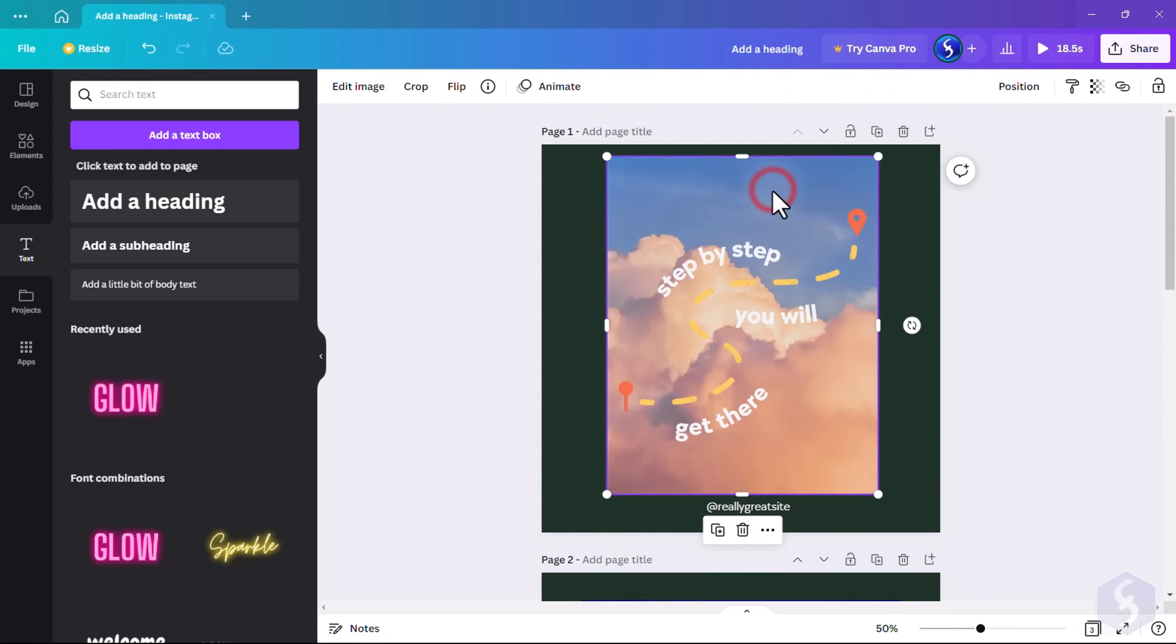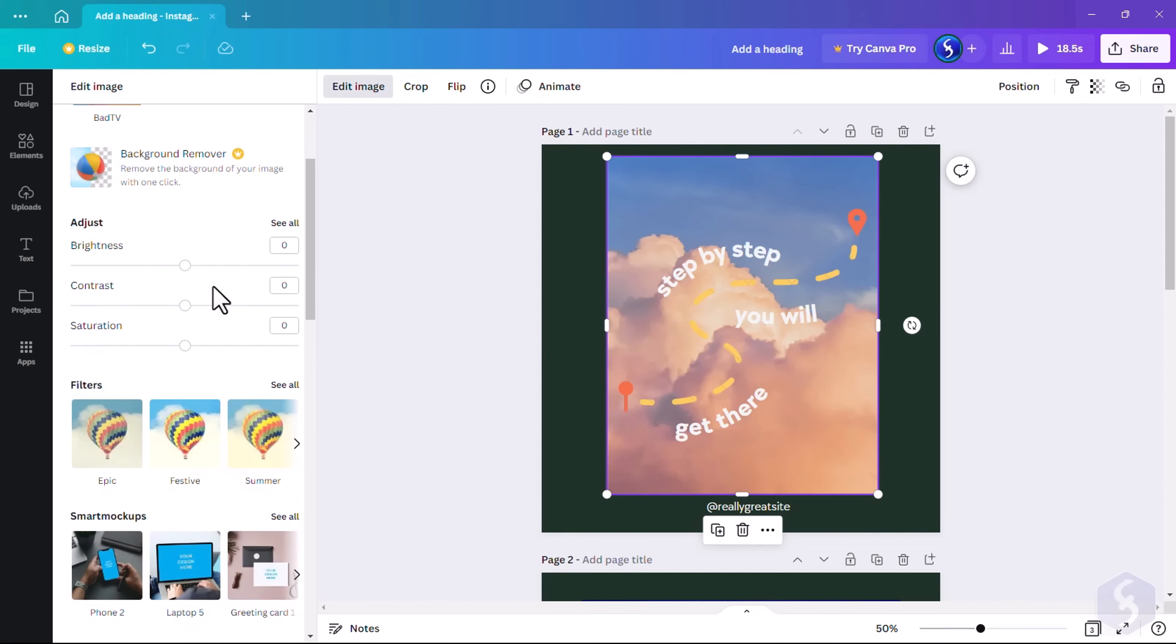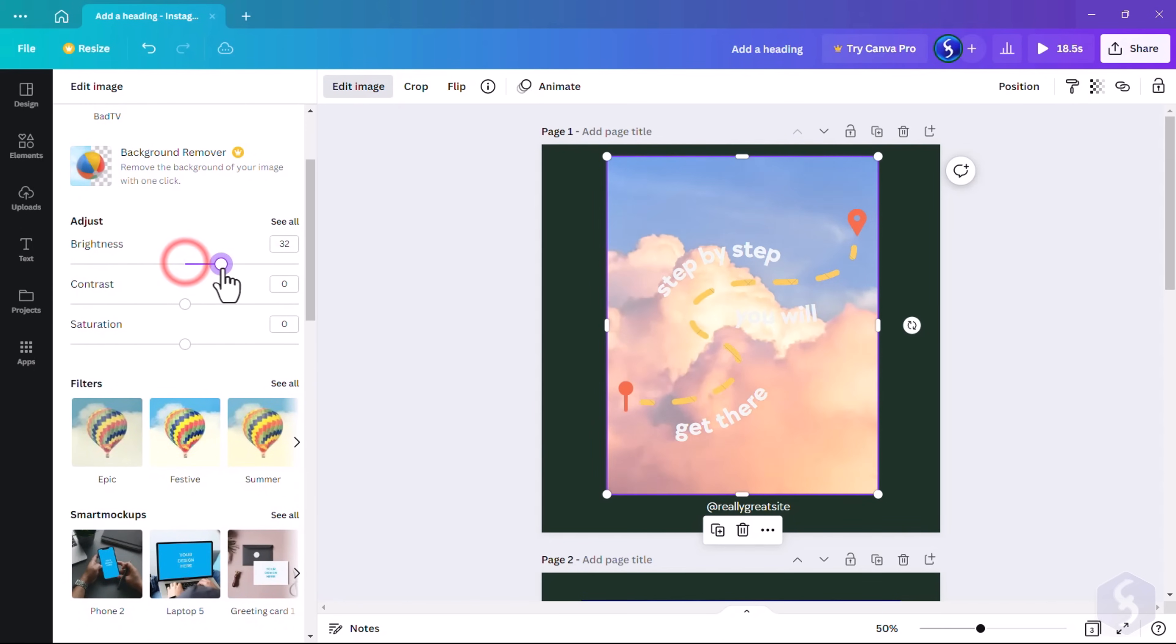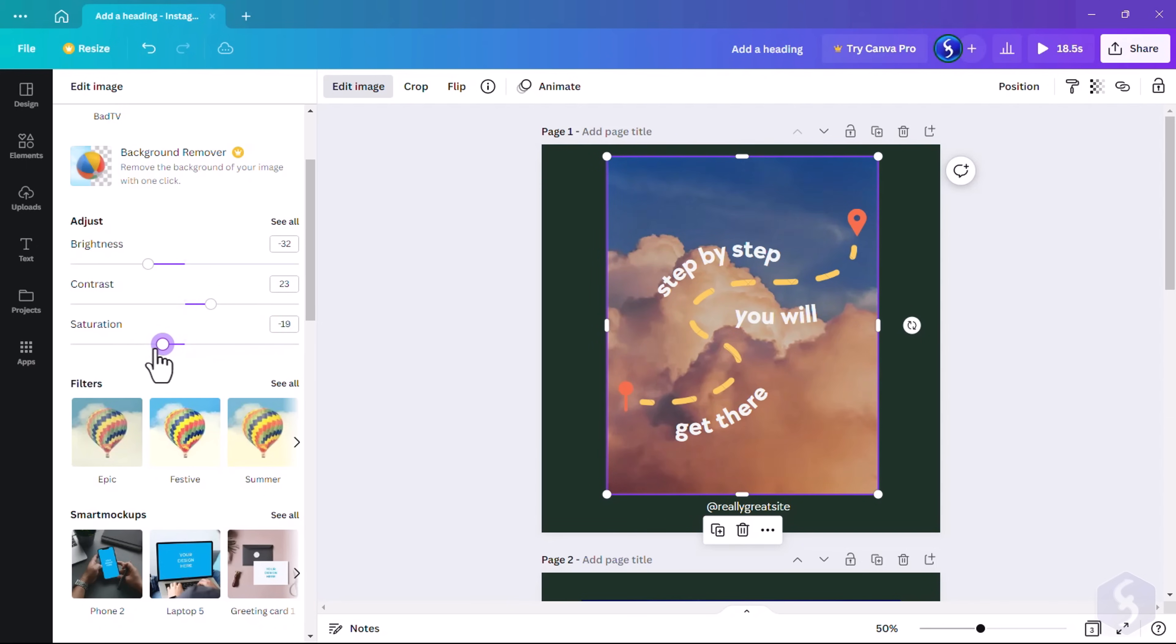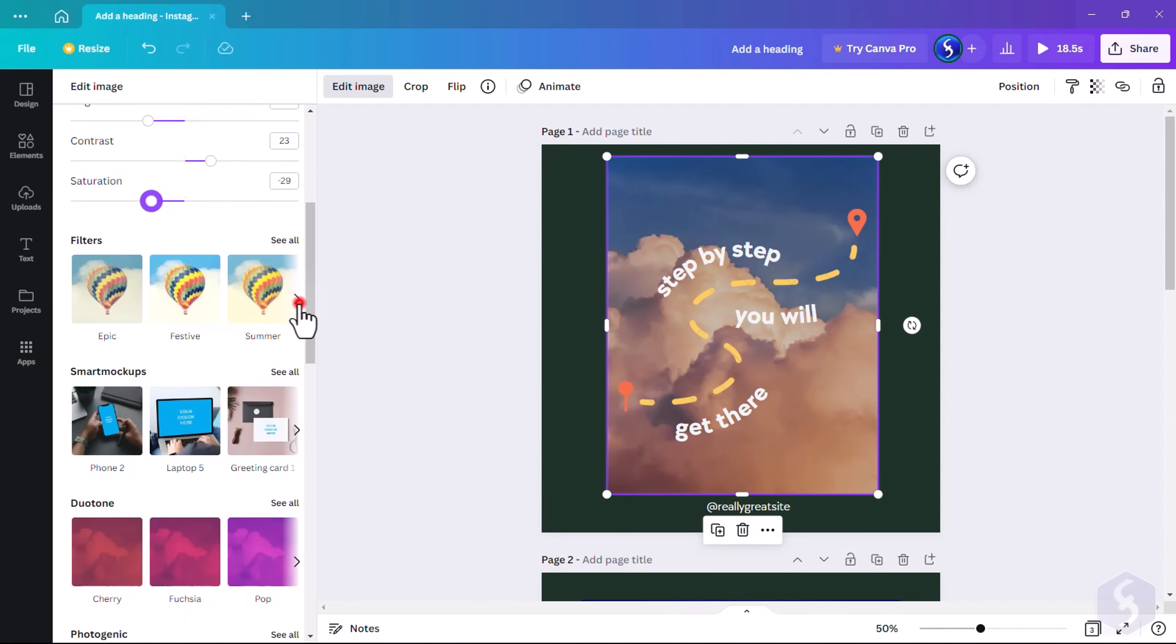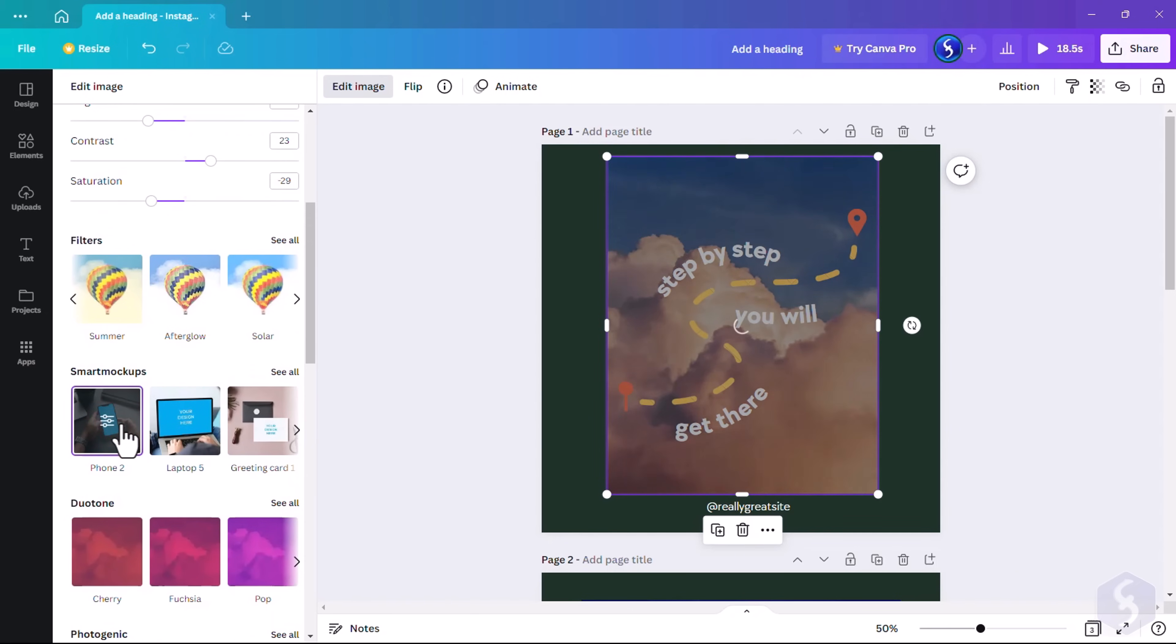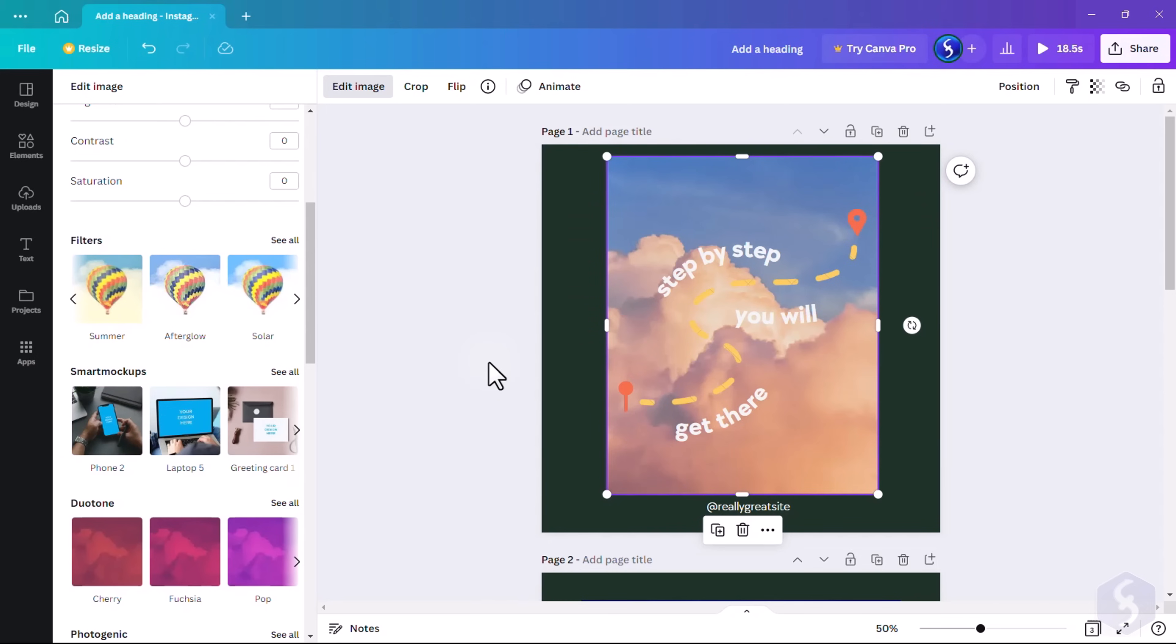When selecting images, stickers, or graphics, you can click on Edit Image to correct brightness, contrast, and color intensity with saturation, or even apply amazing effects and smart mockups. Always use CTRL or CMD and Z to undo.